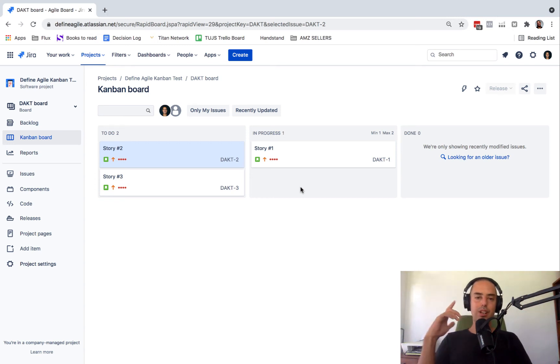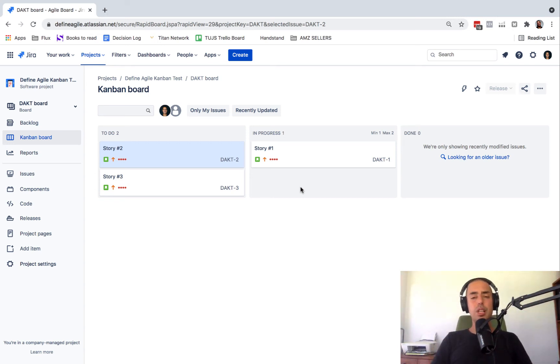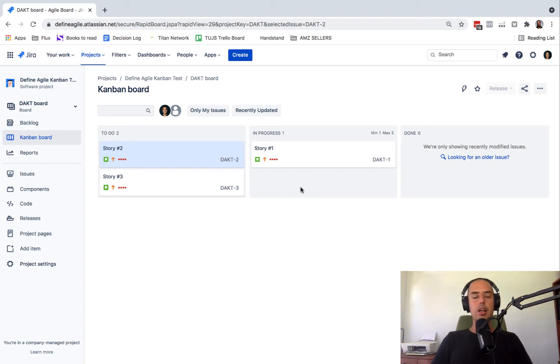Hello guys, welcome to Define Agile. My name is Anatoly and today we're talking Jira as always, answering the question you guys were asking: how to link issues in Jira.